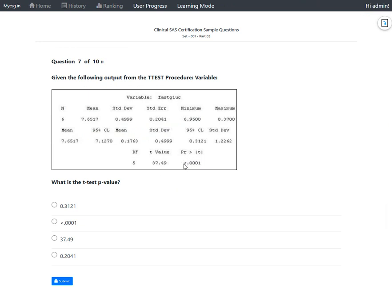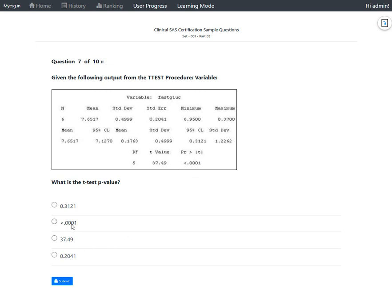That probability is less than 0.0001, so the actual p-value is less than 0.001. This question is actually testing our understanding of the output format of the t-test procedure.